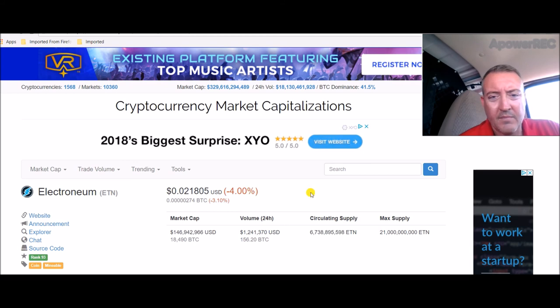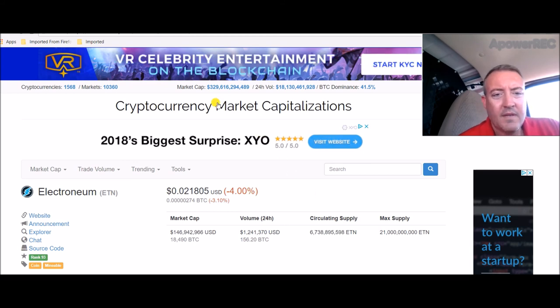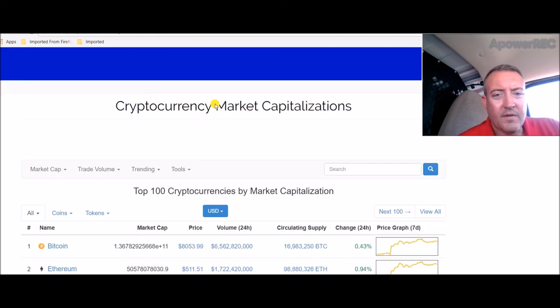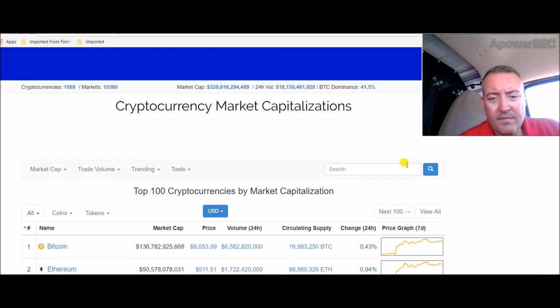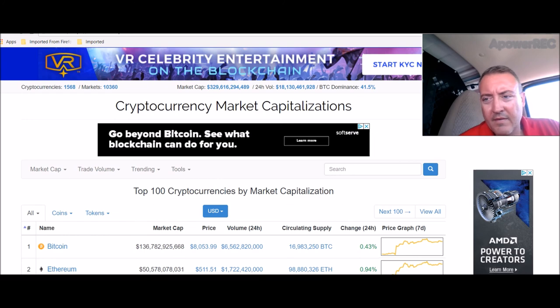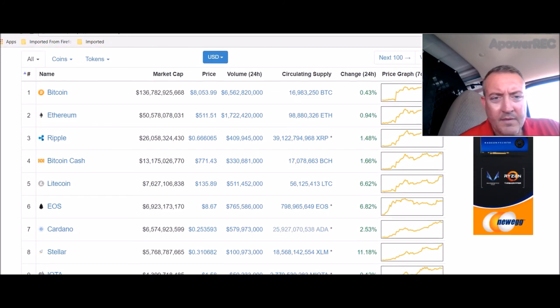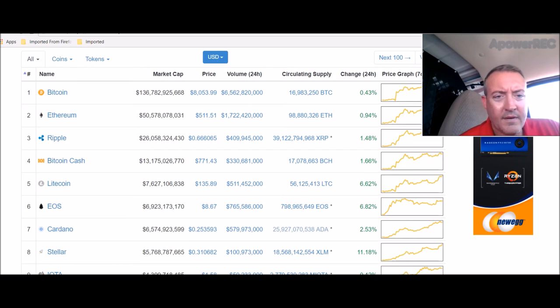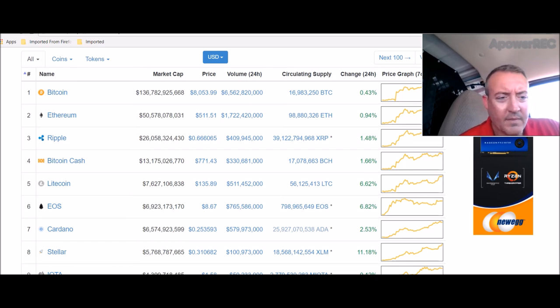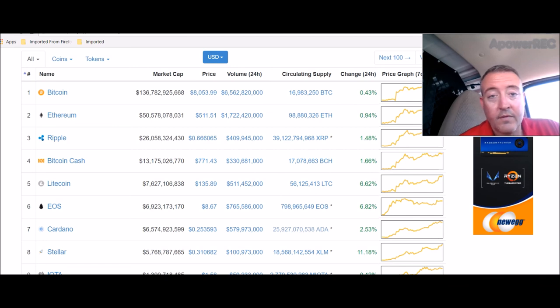Markets overall up and down a little bit. Bitcoin still hovering around $8,000. Ethereum is up. Everything's up just a little bit. Nothing skyrocketed, so it's holding steady, which is good.